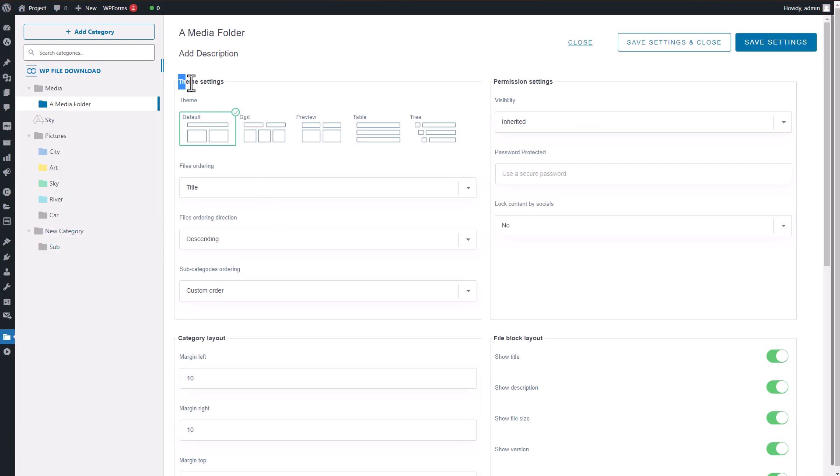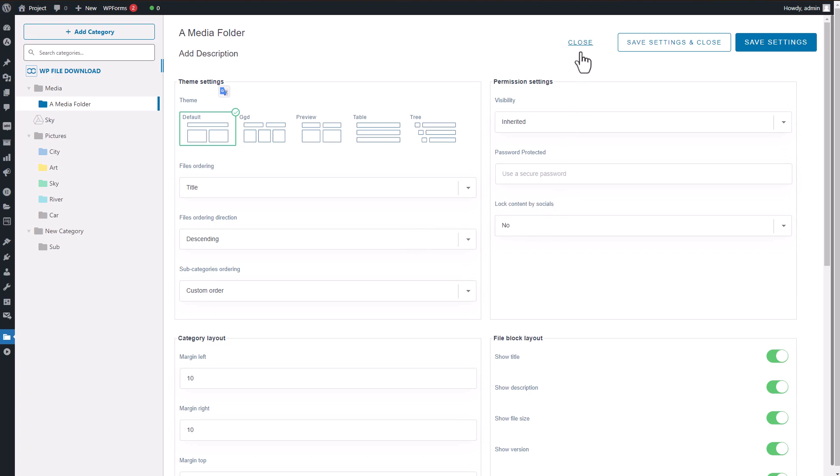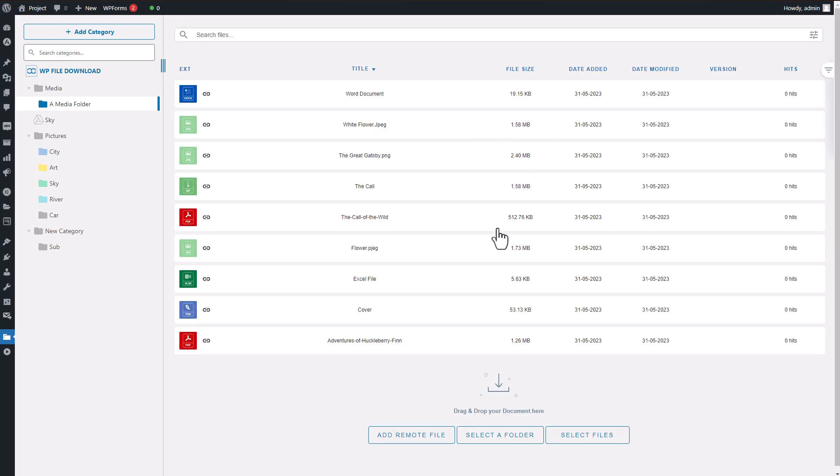What's more, when it comes to product promotion, WP File Download offers a wider range of designs and themes for visually presenting and categorizing your products. In contrast, WooCommerce only provides a single theme for listing your products.